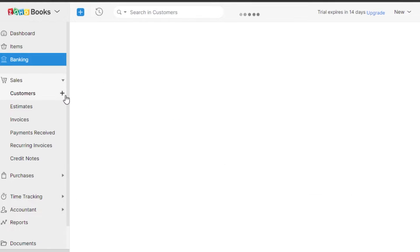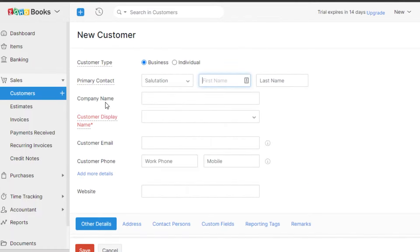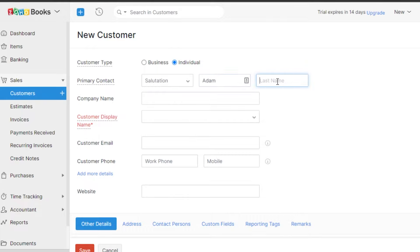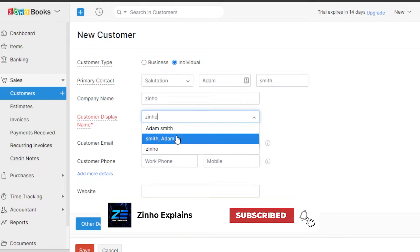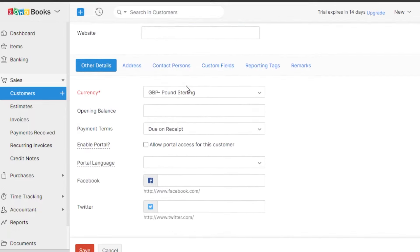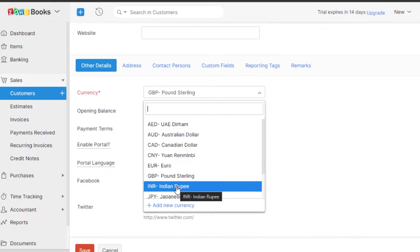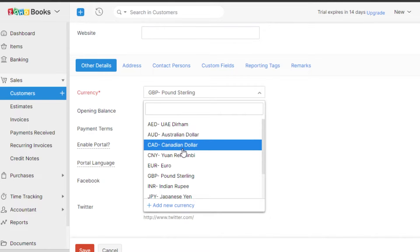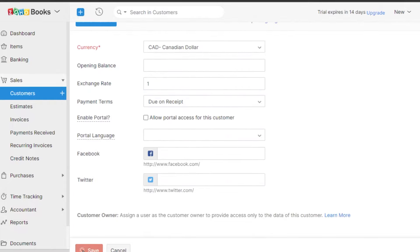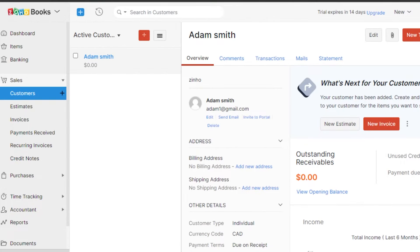In Sales, we have Customers, Estimates, Invoices, Payments, Recurring Invoices, and Credit Notes. I'll go to Customers and create a new customer. Click New — I'll add the salutation 'Mr.' and enter the name, company name, and customer display name as 'Adam Smith'. Add the general email, phone, website, and set their currency. You can add different currencies for clients from different regions. For this client I'm using Canadian Dollar. Set payment terms as 'due on receipt', then click Save — your new customer is created.